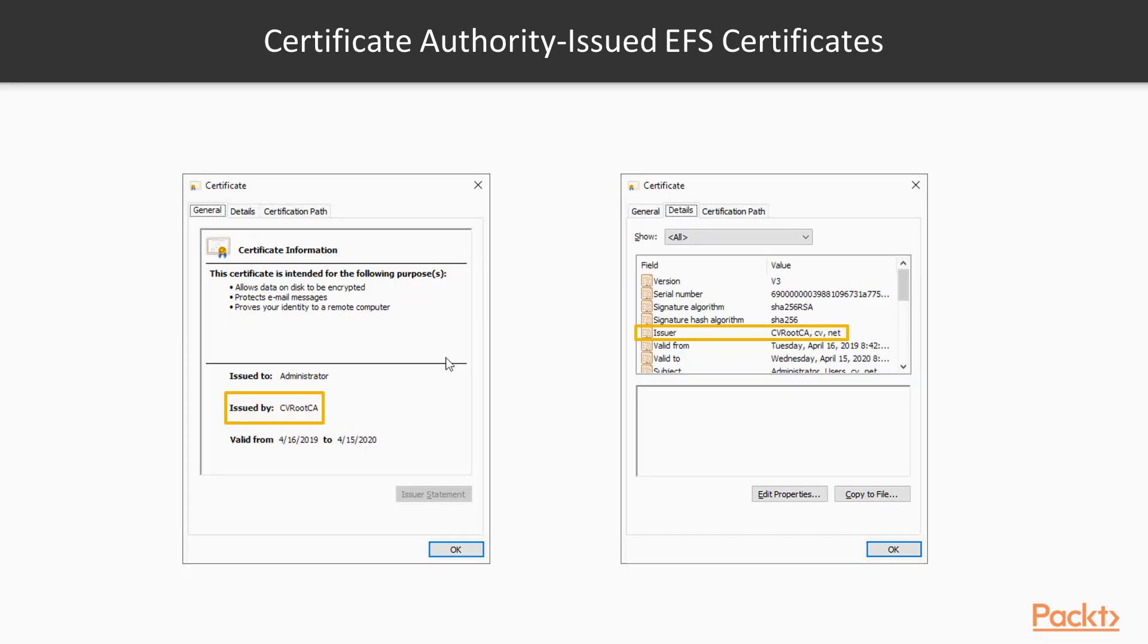The EFS certificate required for encrypting files can be self-generated by the Windows computer, but in a domain environment, the EFS certificate should be issued from an internal certificate authority server. This will provide better EFS management and certificate recovery capabilities.